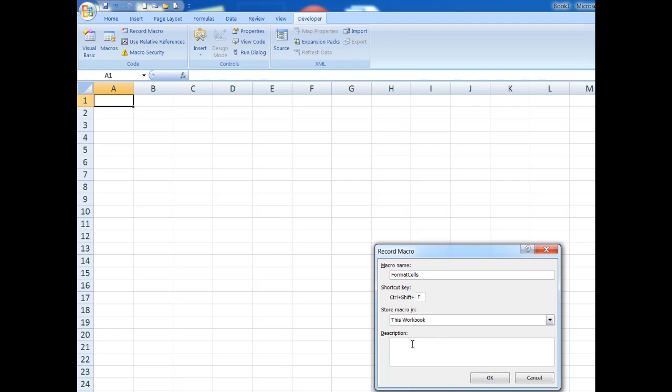Now the description is optional, but I'm going to type it in anyway just so that I can remember later if I need to what the macro does. So red text, bold, Arial font, 16 points.